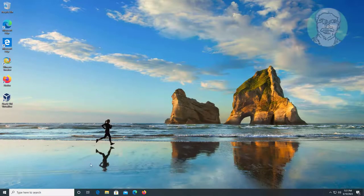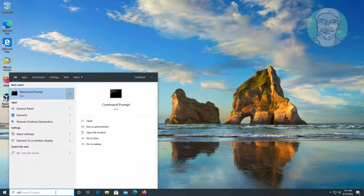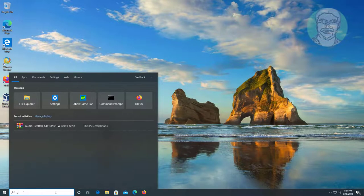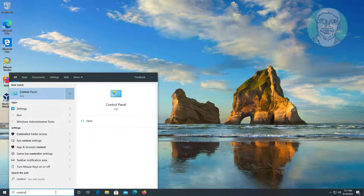Third method is type Control Panel in Windows search bar, click Control Panel, open Sound Settings.